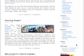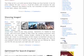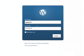Scroll down to the bottom of your navigation and click Login. Provide your username and password and click the Login button.